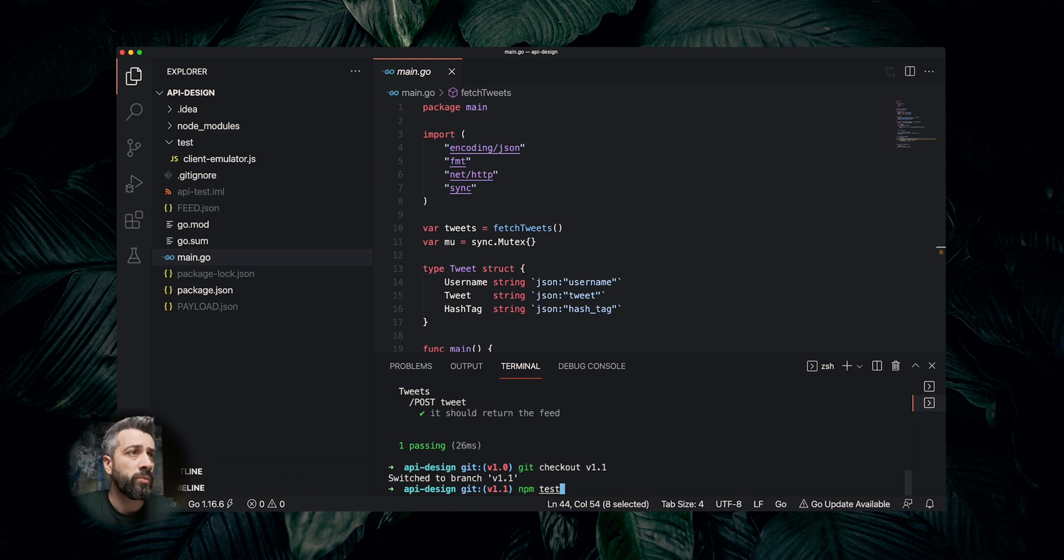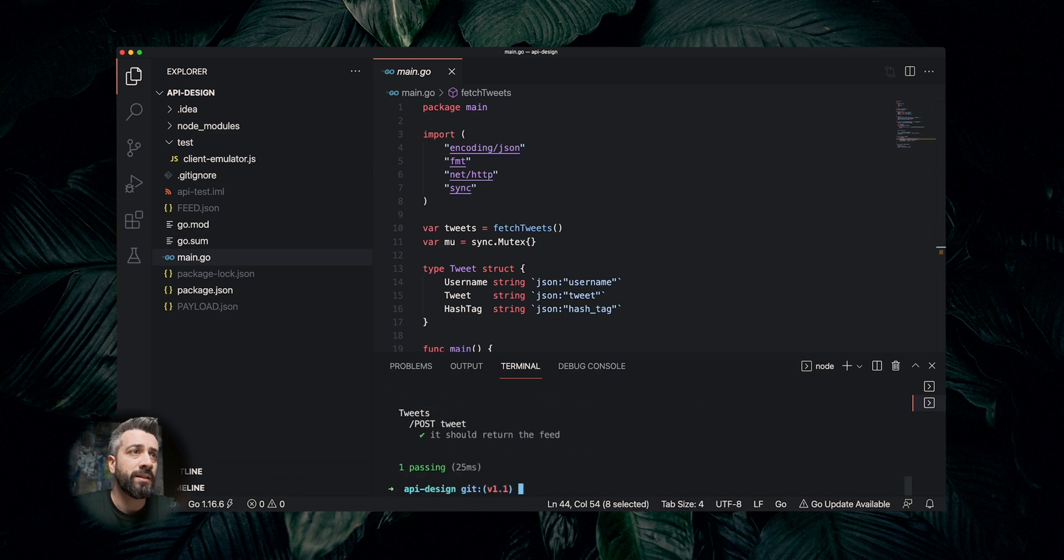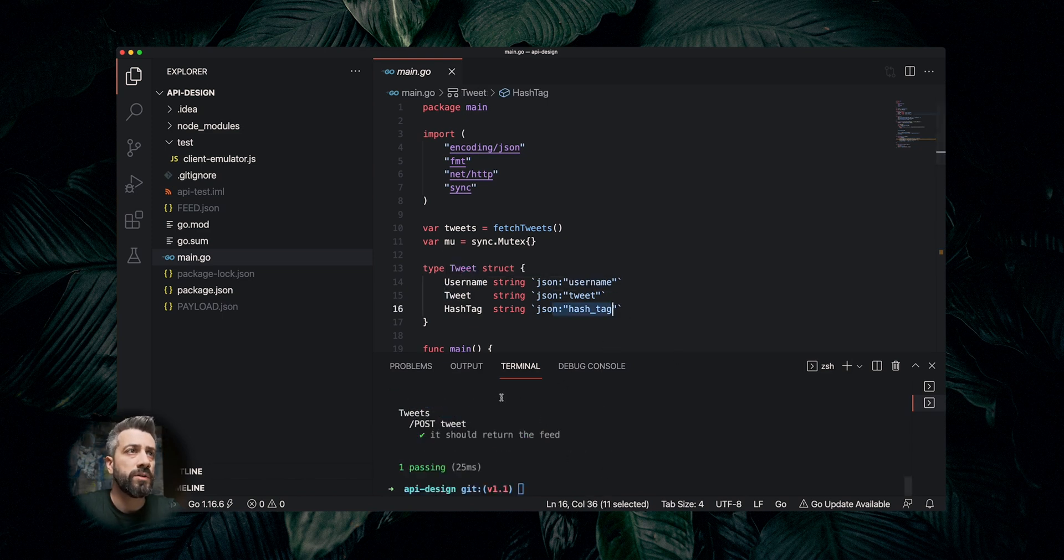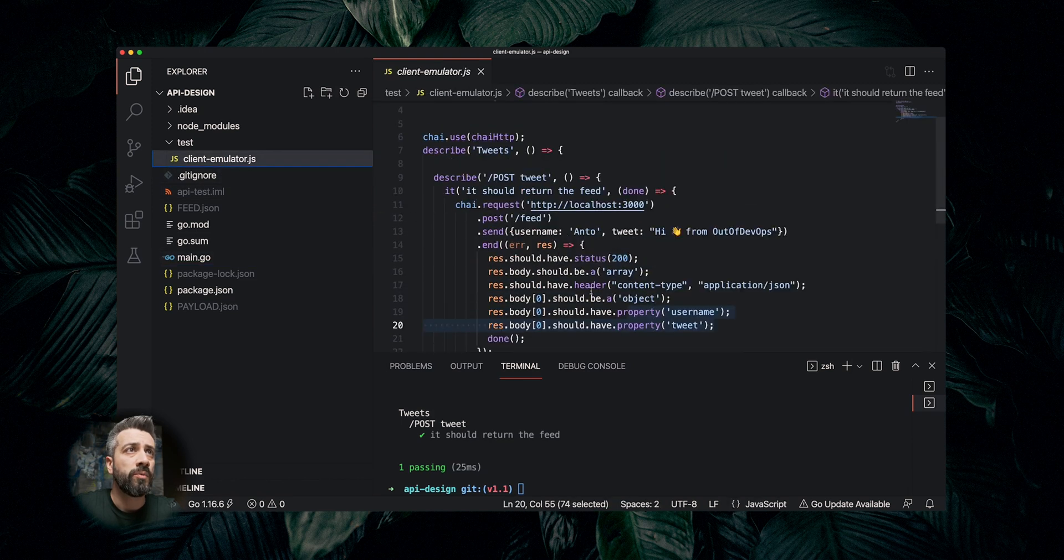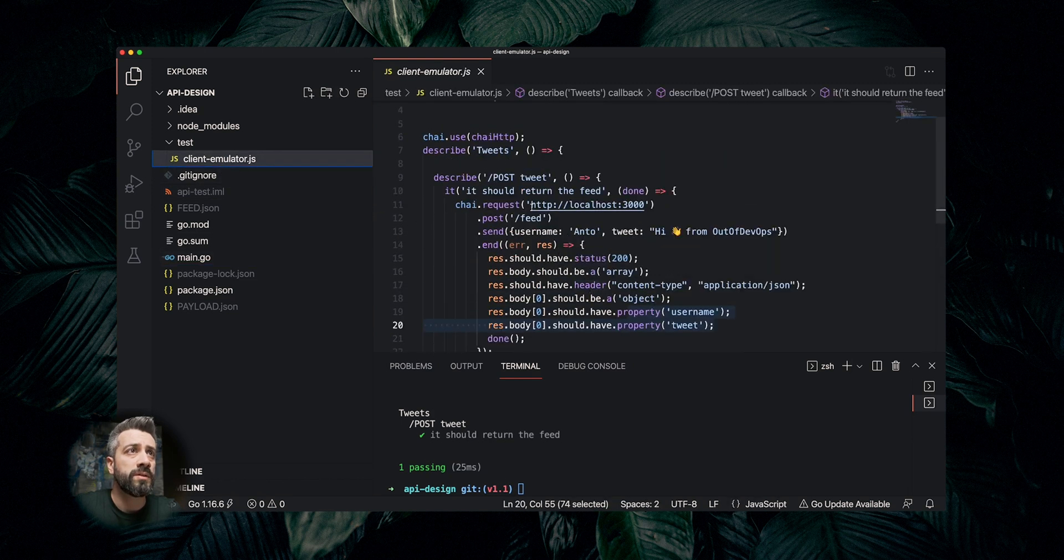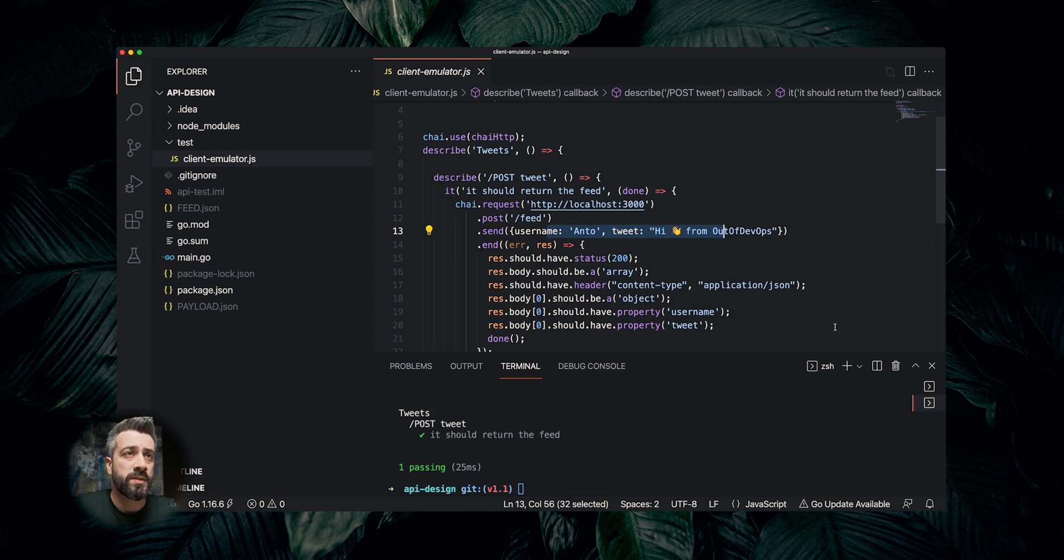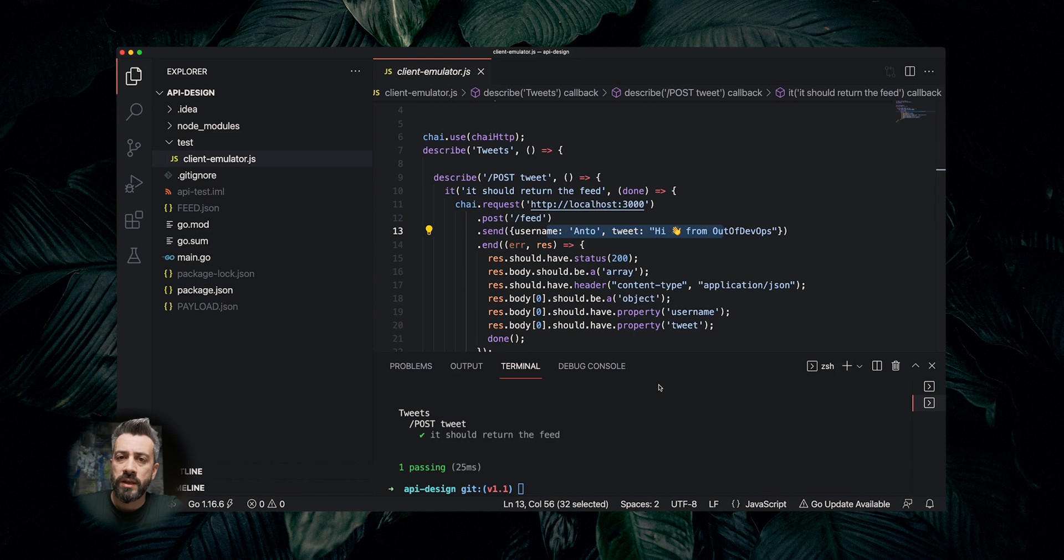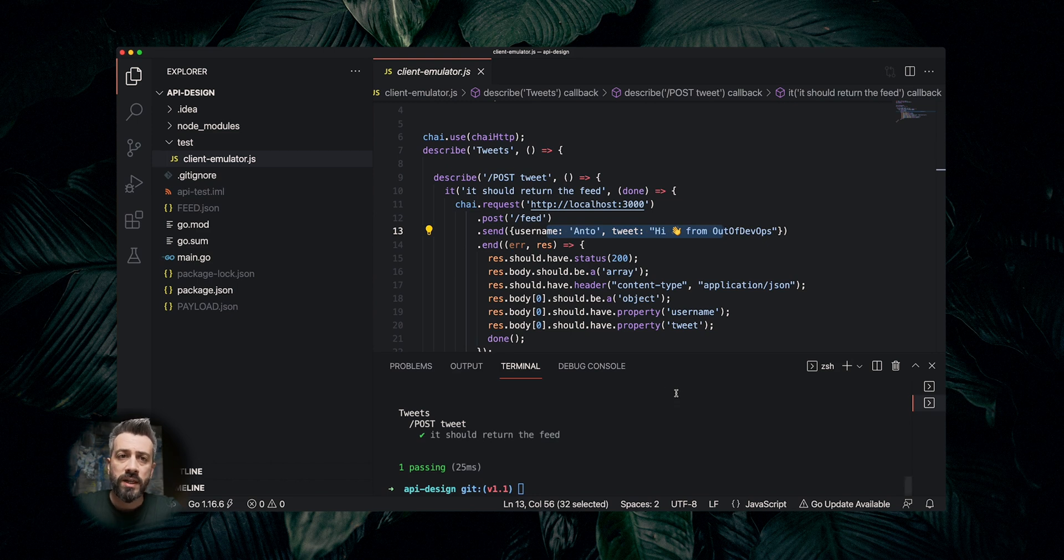What we are going to do, we are going to run our client emulator and the client emulator is still passing. Even if we added a new field, the call is still the same in the client. We are still doing the same call passing the same two parameters without passing any hashtag and our response is still valid. This didn't break because we introduced a non-breaking change. We made the next version of the API, version 1.1, backwards compatible.